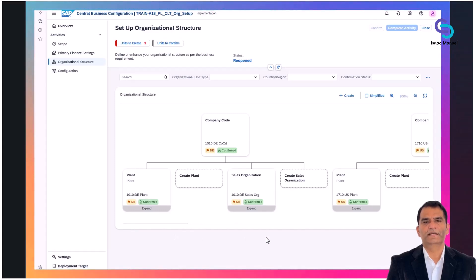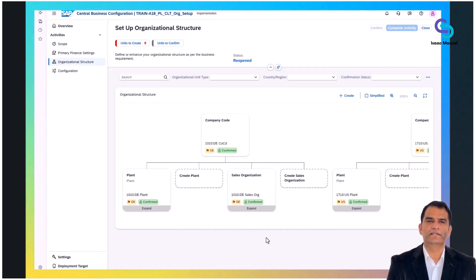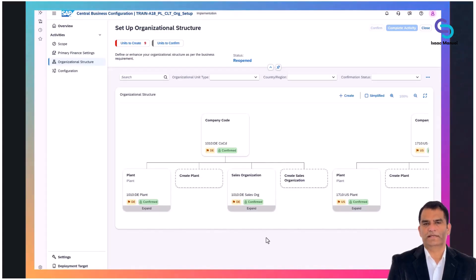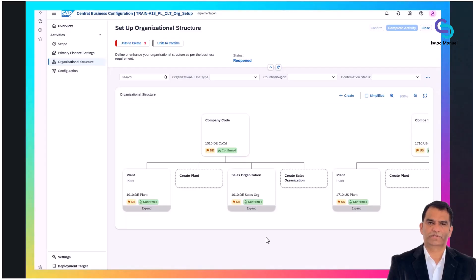Within CBC, the organizational units such as company codes are clearly visible. Each company code is associated with a specific region, and their confirmation status — confirmed — indicates these structures have been approved or reviewed.